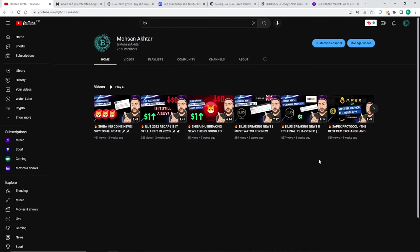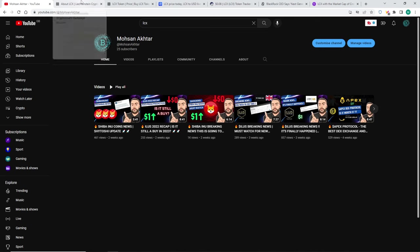Hi guys and welcome back to another video. Before I start, I would appreciate it if you can like and subscribe to the channel. It does help me a lot out. So let's get into it.